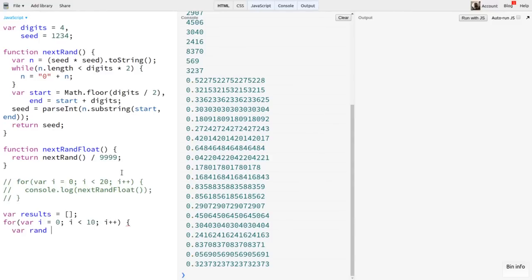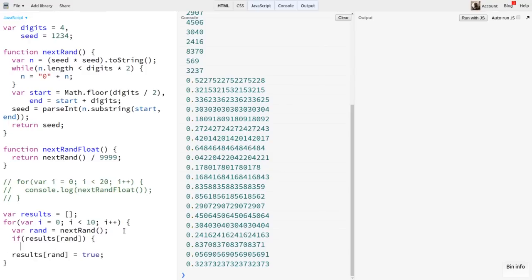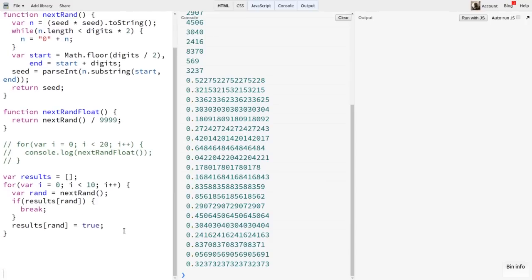To test this, I'll create an array called results. I'll loop through a number of times, say 10 to start with, and get nextRand, storing in a variable called rand. Then I'll say results[rand] equals true. But just before I do that, I'll test if results[rand] is already true, meaning we've already added it. So this would be a duplicate. If it's there, I'll simply break out of the for loop. Then after the loop, I'll log the value of i, which will be either the limit of the loop we just created, if we didn't find a duplicate, or the number of iterations it took to find a duplicate.